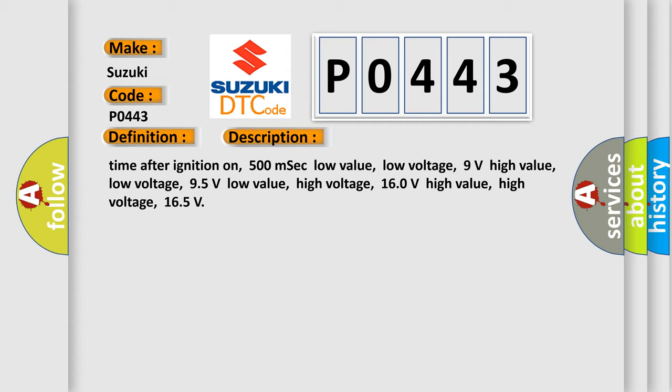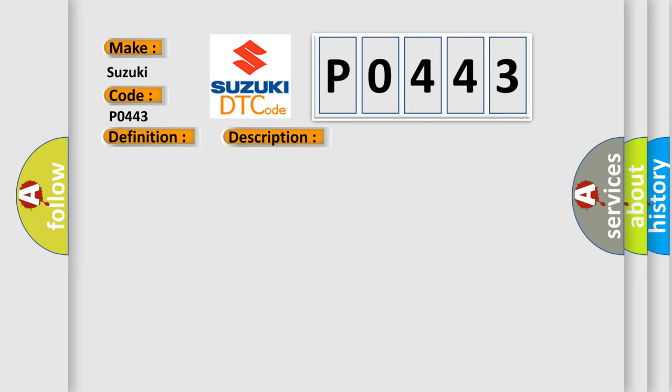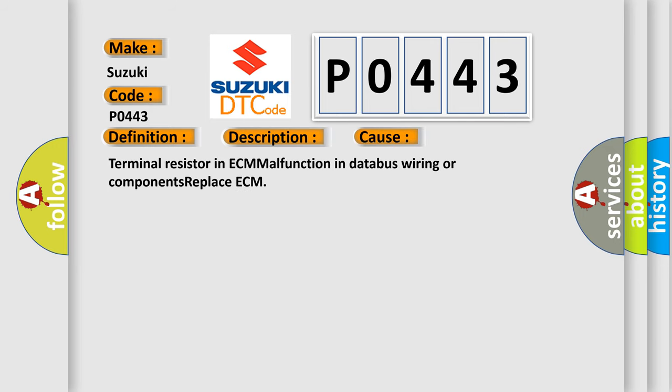Low value, high voltage: 160 volts. High value, high voltage: 165 volts. This diagnostic error occurs most often in these cases: Terminal resistor in ECM malfunction in database, wiring or components, replace ECM.